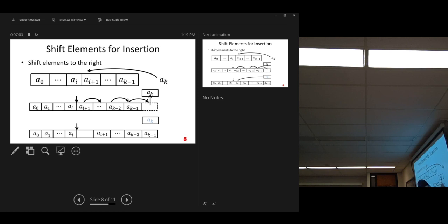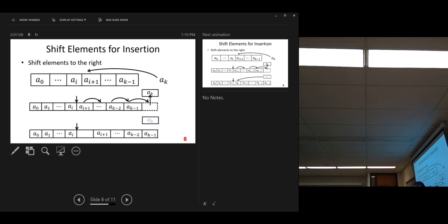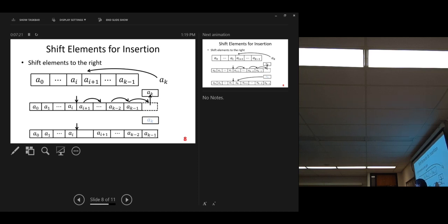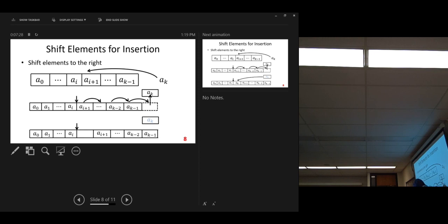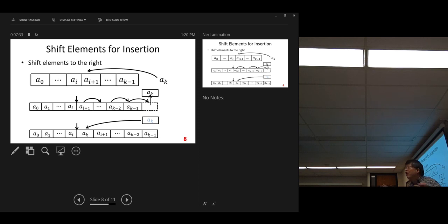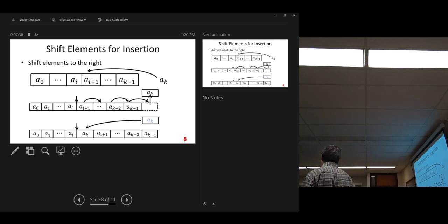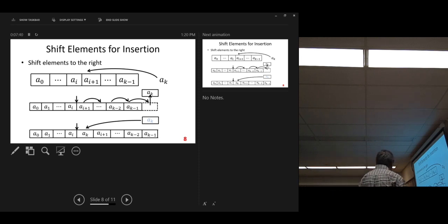After we do all these shifting operations, at some place, we detect A sub i is less than or equal to A sub k. Including equal. Equal, we also stop. Equal, we also stop. So, now, we're in place. Now, we can put the A k in place. That's the whole story.